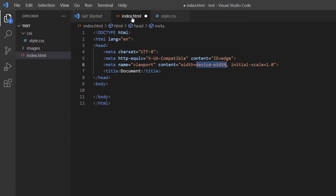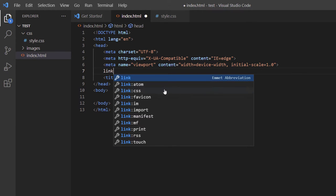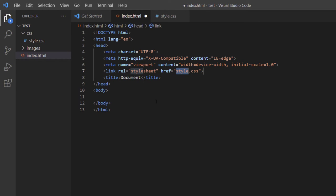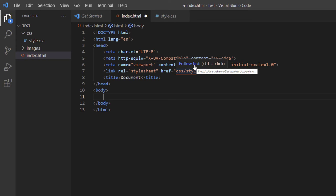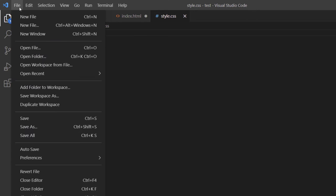Now I need to connect my HTML and CSS files. I'll go back to index.html, put my cursor just above the title tags, hit Enter, and type 'link', then click the option that says 'link:css'. The CSS filename 'style.css' is already correct, but since my CSS file is in a folder named 'css', I'll add 'css/' before 'style.css'. I'll hover over it and click Follow Link to confirm it's connected, then File > Save All.